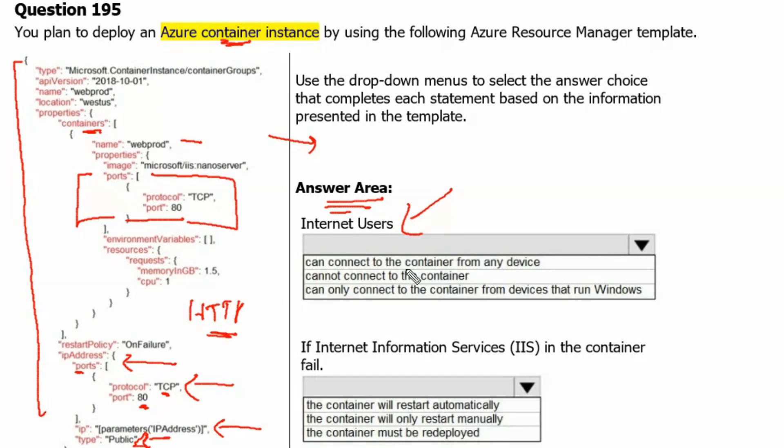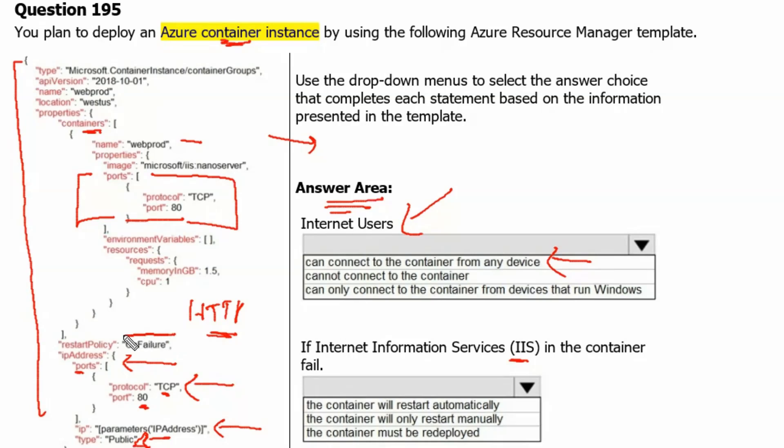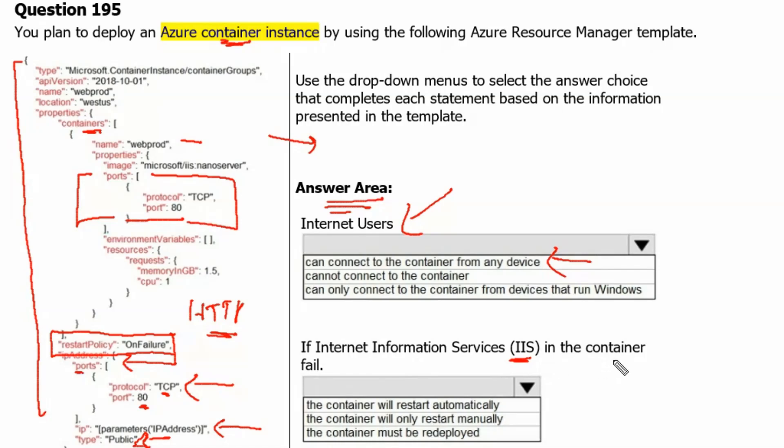Second question is, if Internet Information Services in the container fails. For the second question, restart policy of the container suggests that on any kind of failure or any service failure, the container will restart the container. Therefore, if Internet Information Service has failed in the container, it would restart the container.